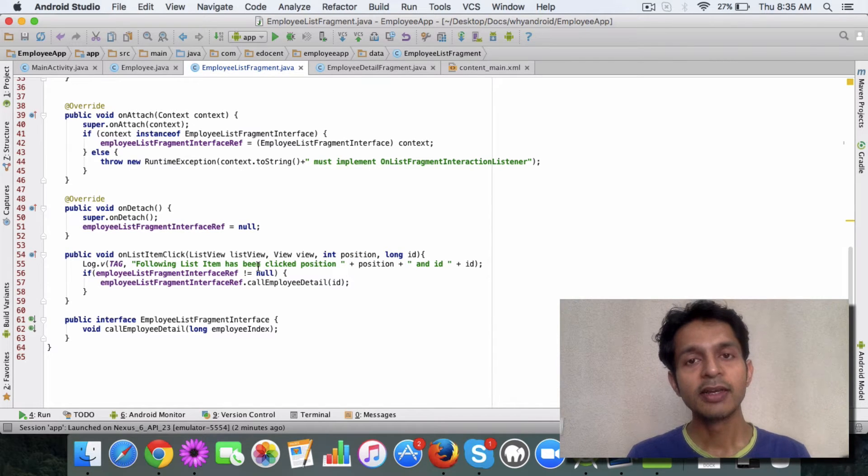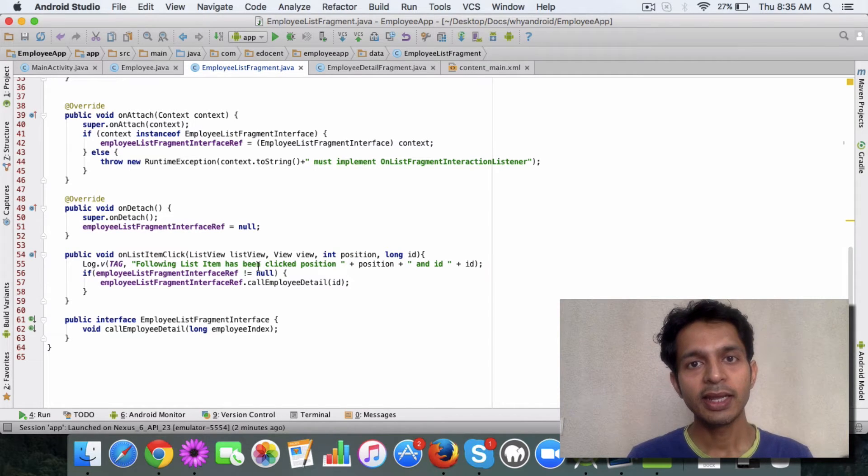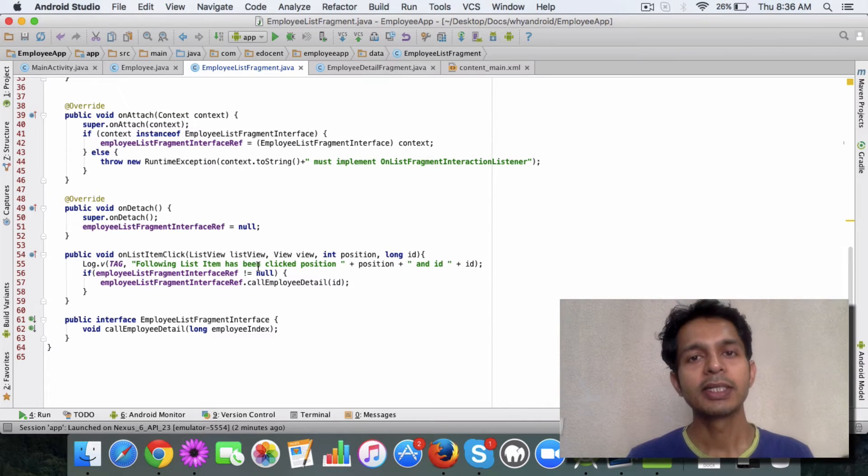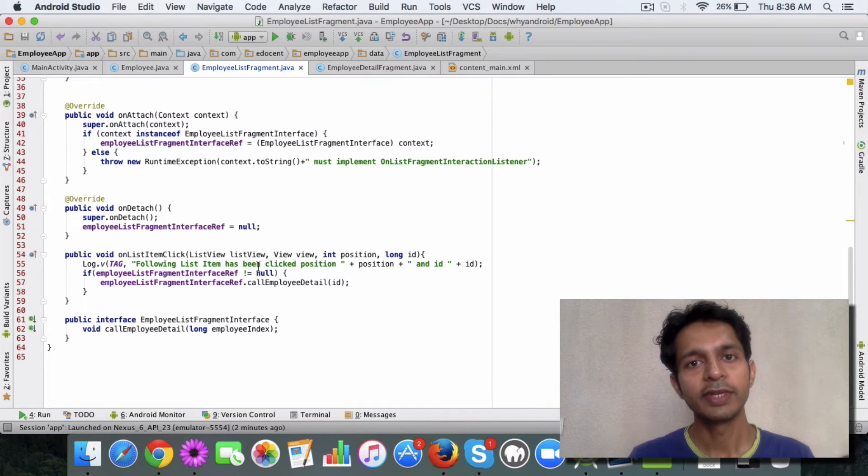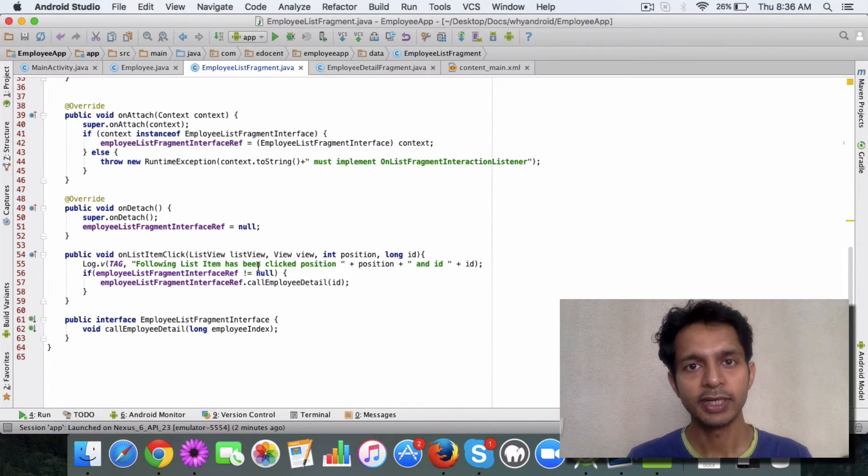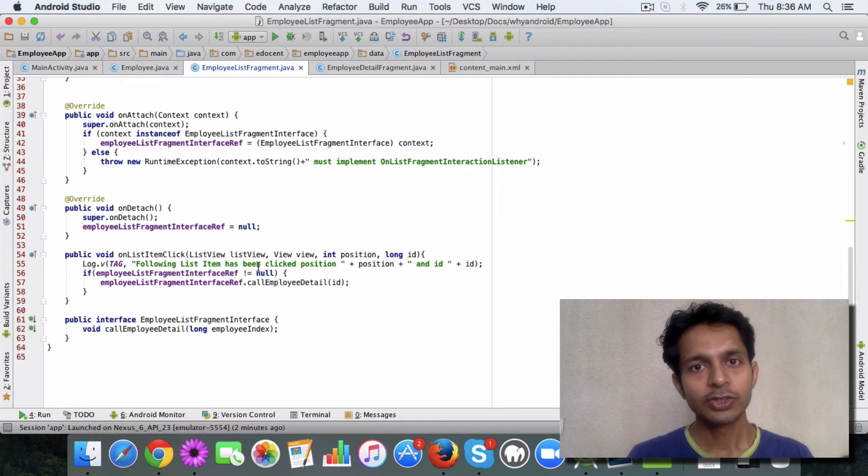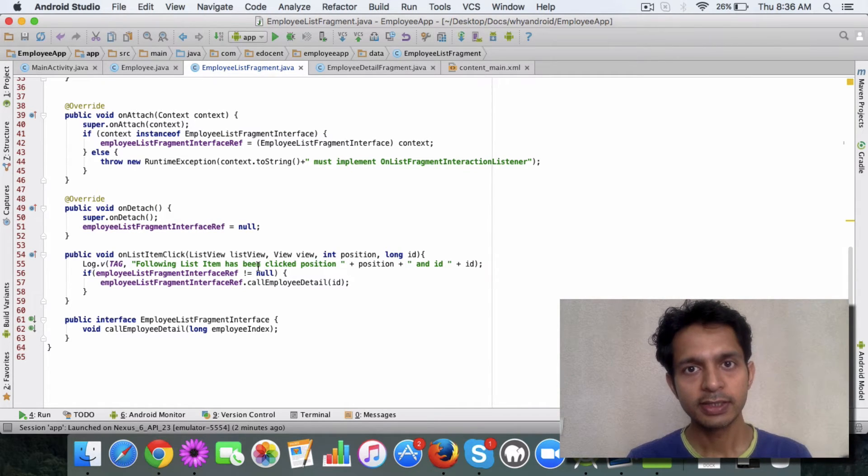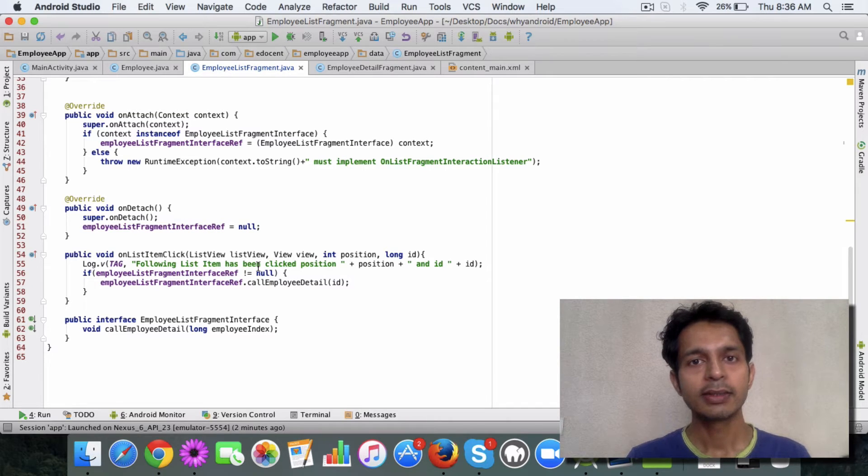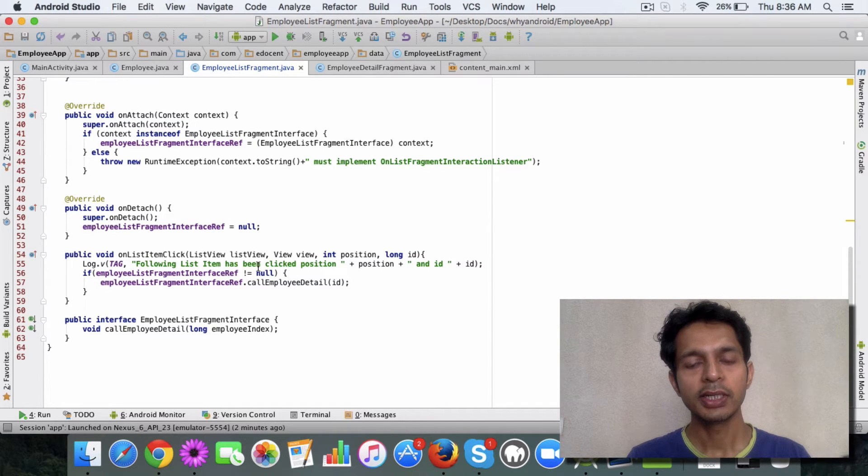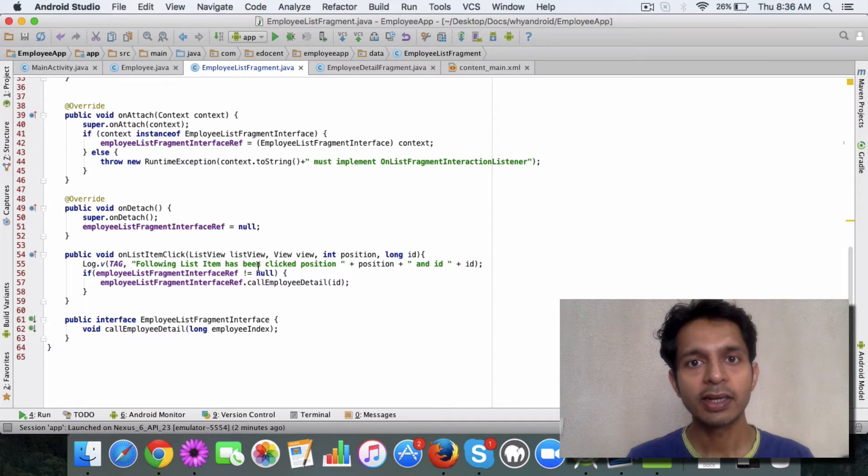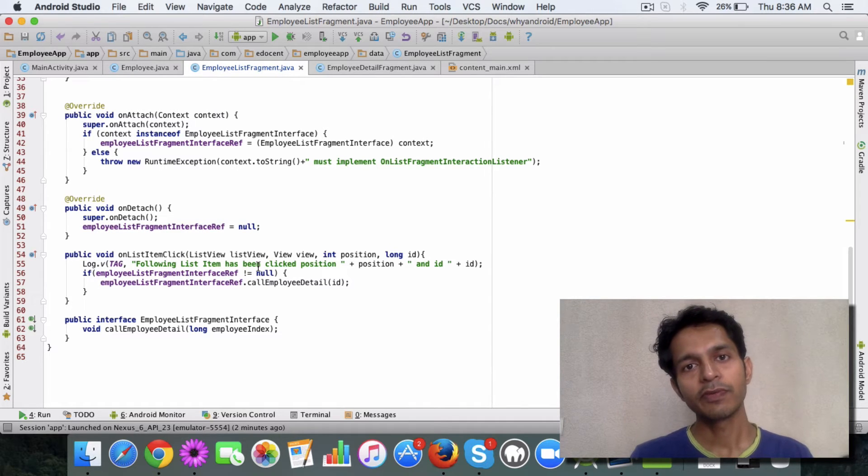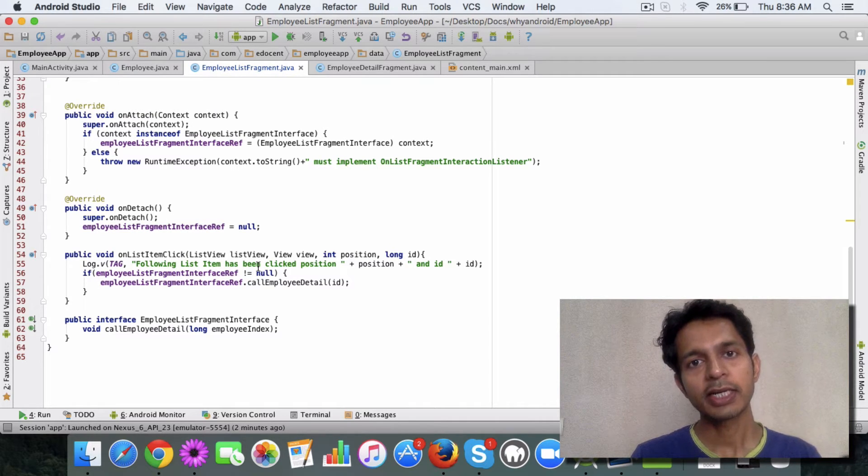You might ask, but then fragment A and the activity class are tightly coupled, right? But the thing is that we will be using an interface between the fragment and activity. So if you are familiar with the concept of interfaces, then you can understand that it does away with this tight coupling thing.